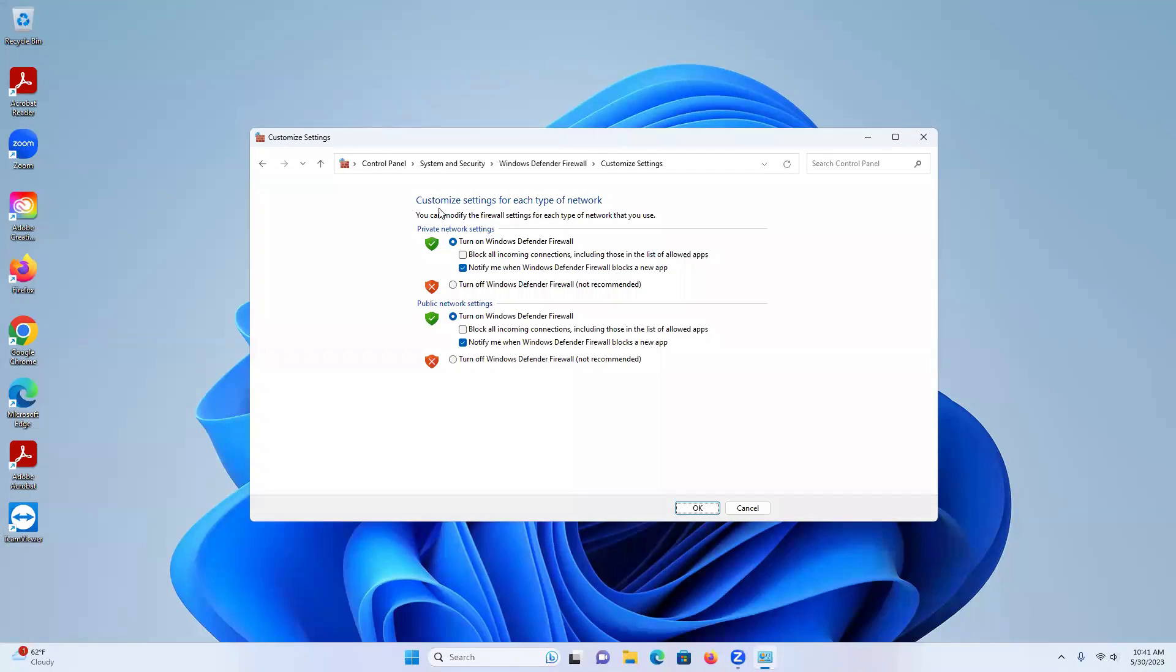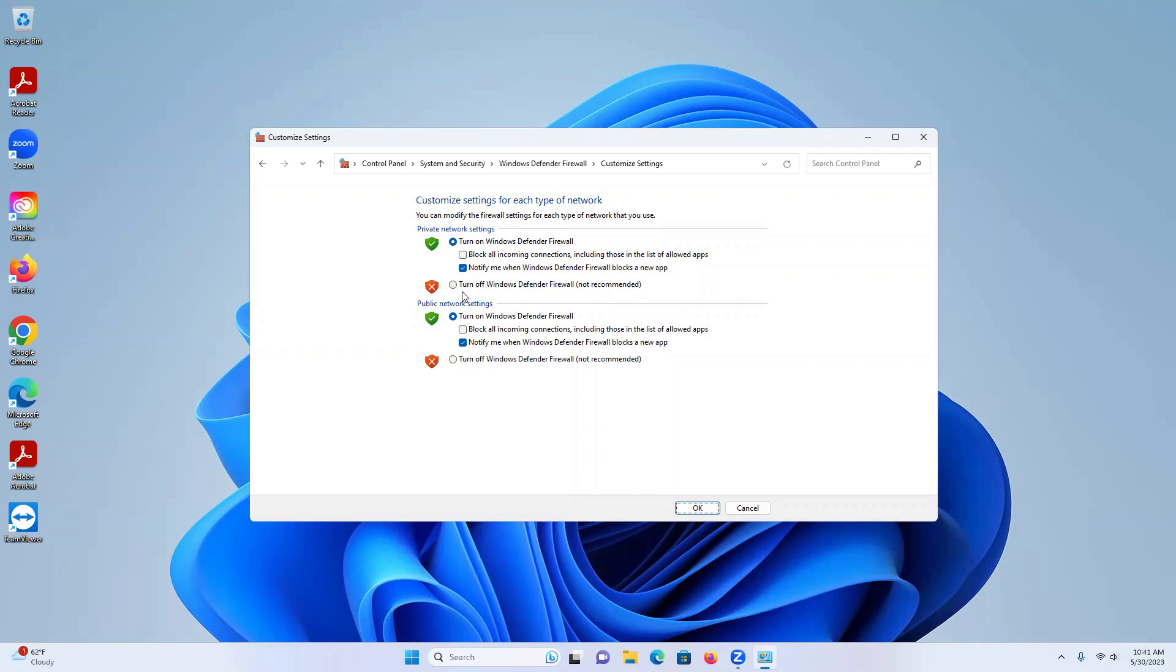You'll have the options right here to turn off your firewall. Now you'll see that there'll be private network settings and public network settings. If you want to turn off your firewall, you come right down here and it says turn off Windows Defender Firewall. It's not recommended, but you might have to turn it off in some cases.